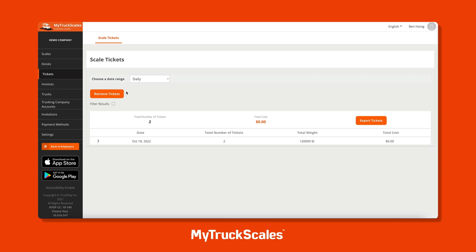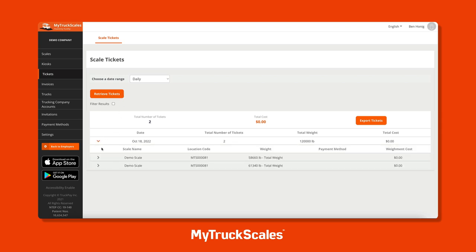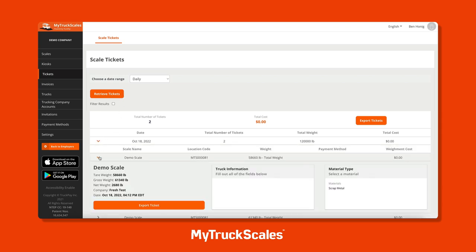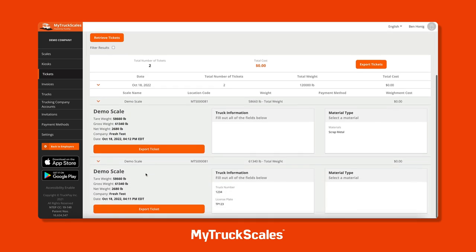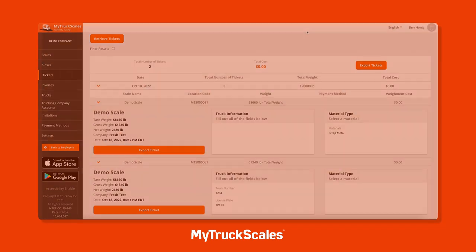We can now see our newly generated scale tickets in real time on the web portal. I hope you enjoyed this walkthrough tutorial on how to set up your scale and kiosk with MyTruckScales. We look forward to weighing in with you soon.